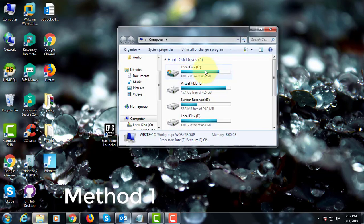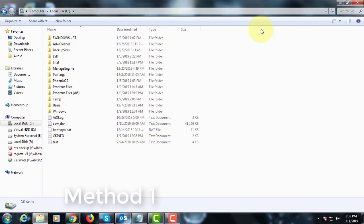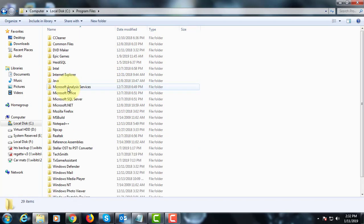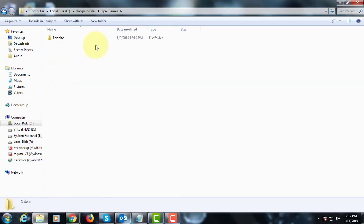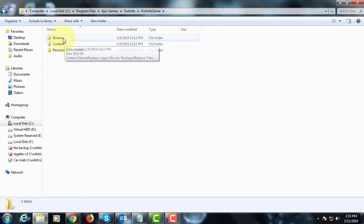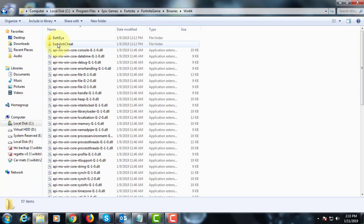The first method is: open C drive, open Program Files, open Epic Games, open Fortnite, open the Fortnite game folder, open the Binaries folder, and open the Win64 folder.